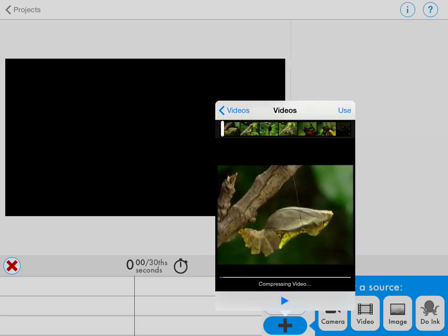It will compress the video and bring it in as your background in the app. Then you can film your students — or whatever you need to do — on top of the video with it playing in the background using the green screen.